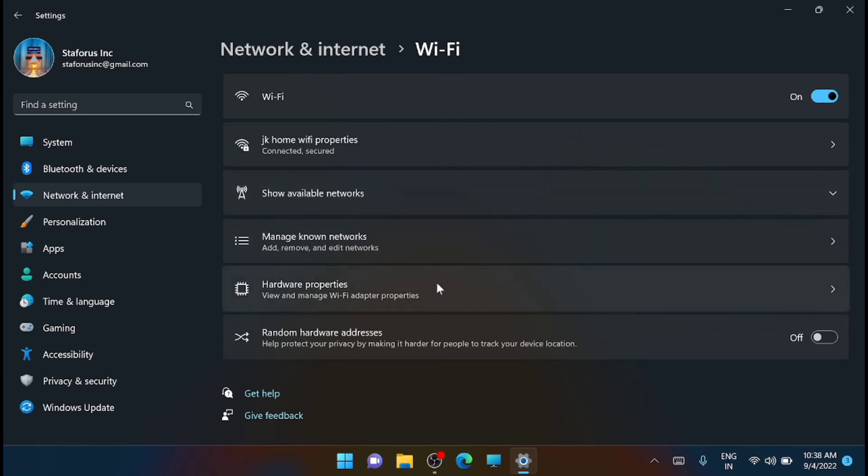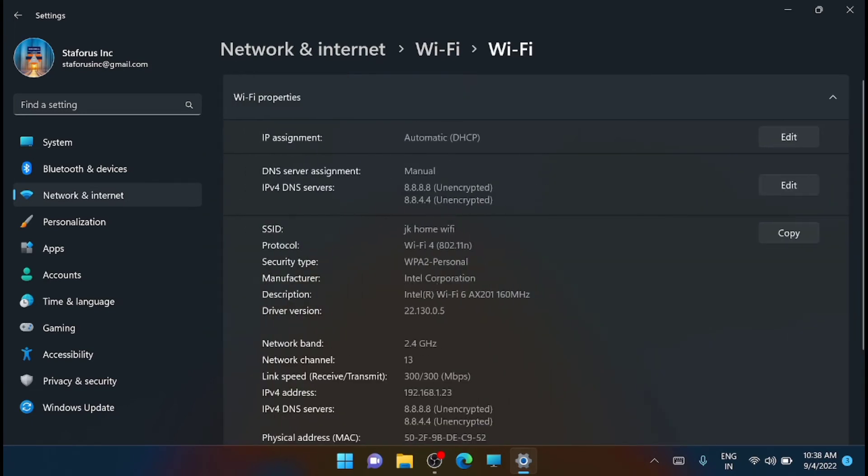From here, just click on the hardware properties. Now here you will get all the details which relate to your hardware.